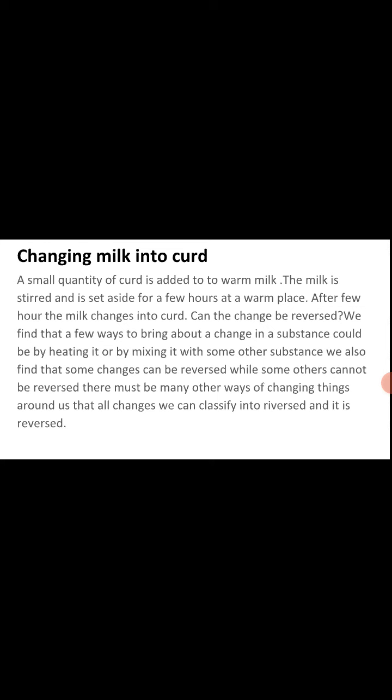Now one more activity we will see that you can observe at home daily — your mom changing milk into curd. How is milk changed into curd? A small quantity of curd is added to warm milk at room temperature — a spoonful of curd is added — and the milk is set aside for a few hours at a warm place. After a few hours the milk changes into curd. Can this change be reversed?